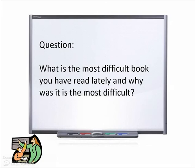I would like this to be a group decision, so let's get into groups of four and take a minute or two to discuss the question on the board: What is the most difficult book you have read lately, and why was it the most difficult? I'm going to give one person a sheet of paper to be the recorder, and designate one person to be the group leader to keep the conversation on track.